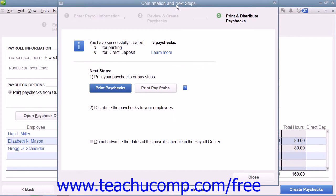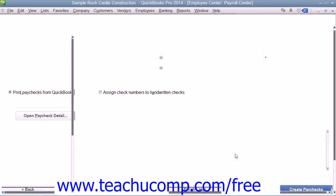You can then use the Confirmation and Next Steps window that appears to finish the payroll. Within this window, you can click the Print Paychecks button to print the paychecks that you just created if you chose to print paychecks in QuickBooks. You can click the Print Pay Stubs button to print paystubs for the checks if needed. When you are done in this window, simply click the Close button.